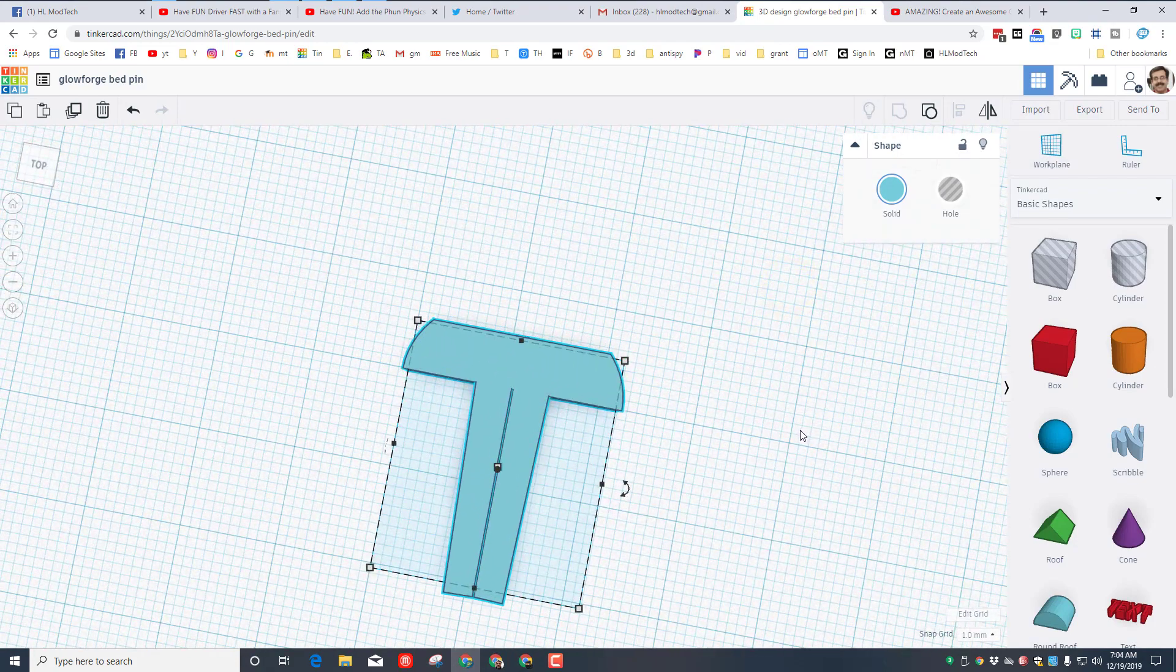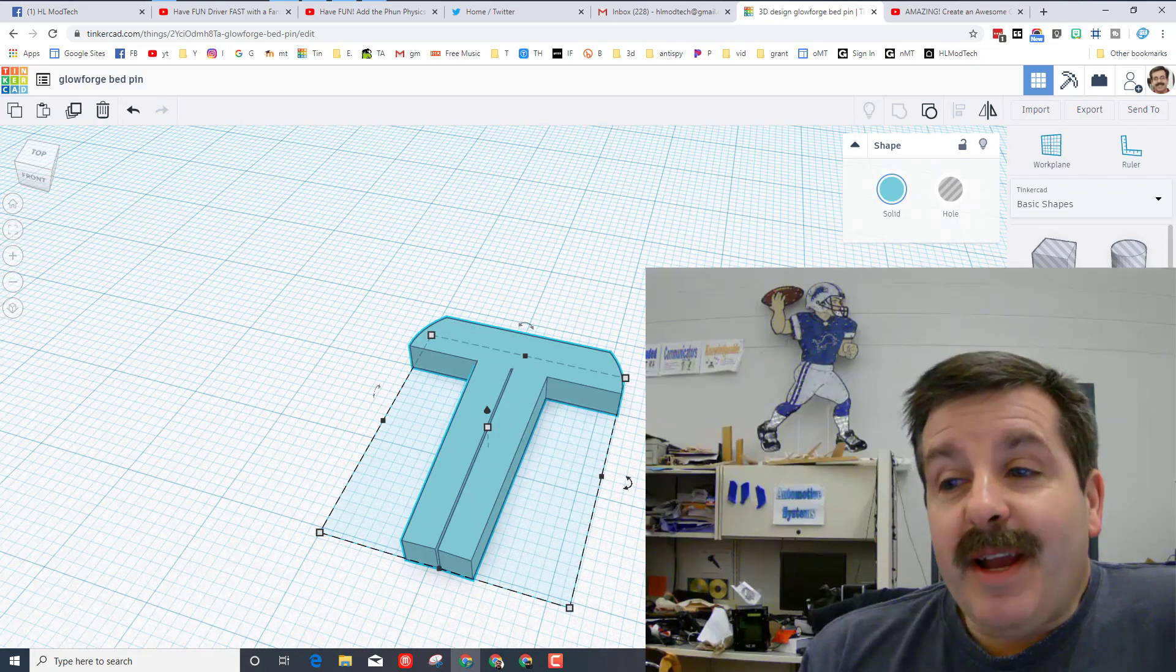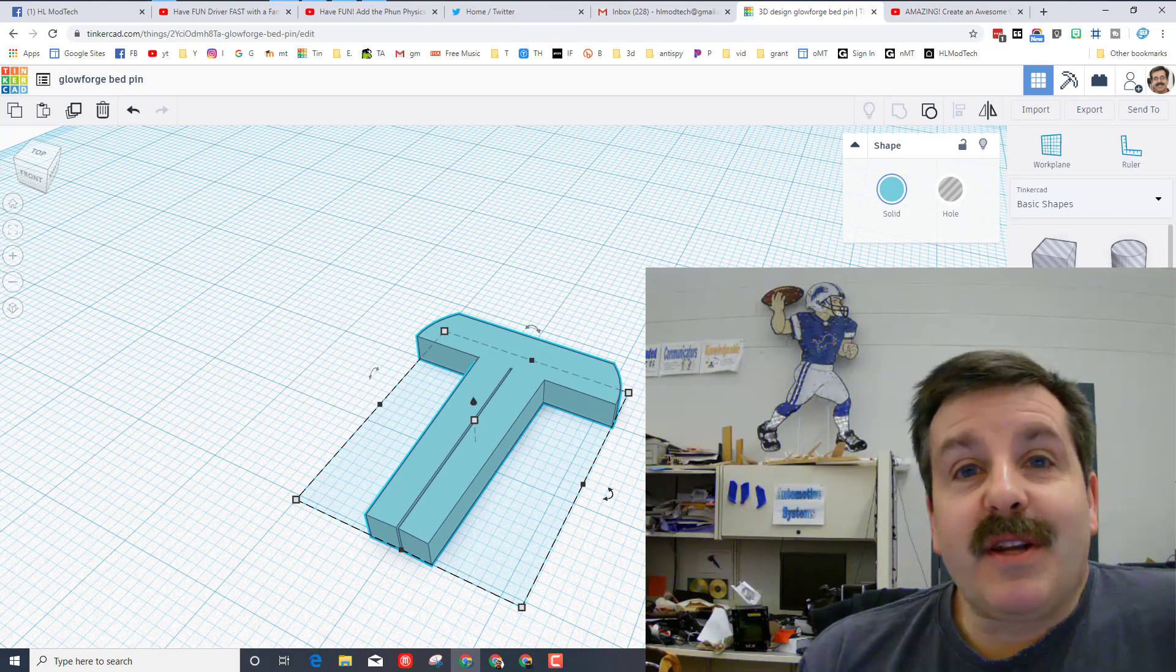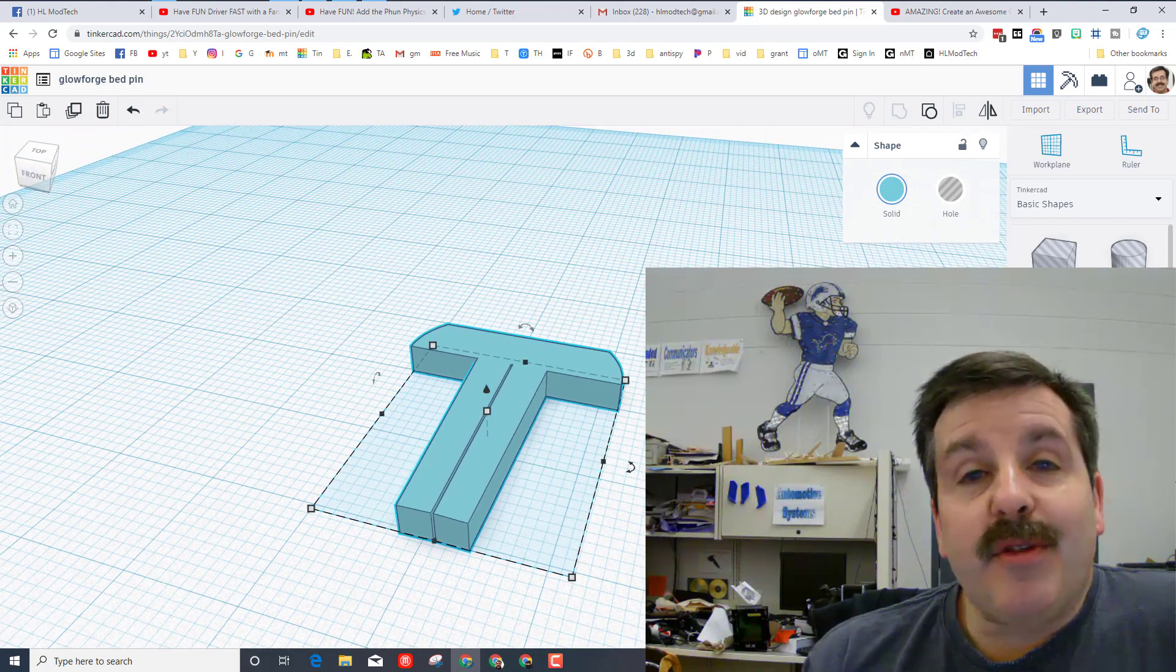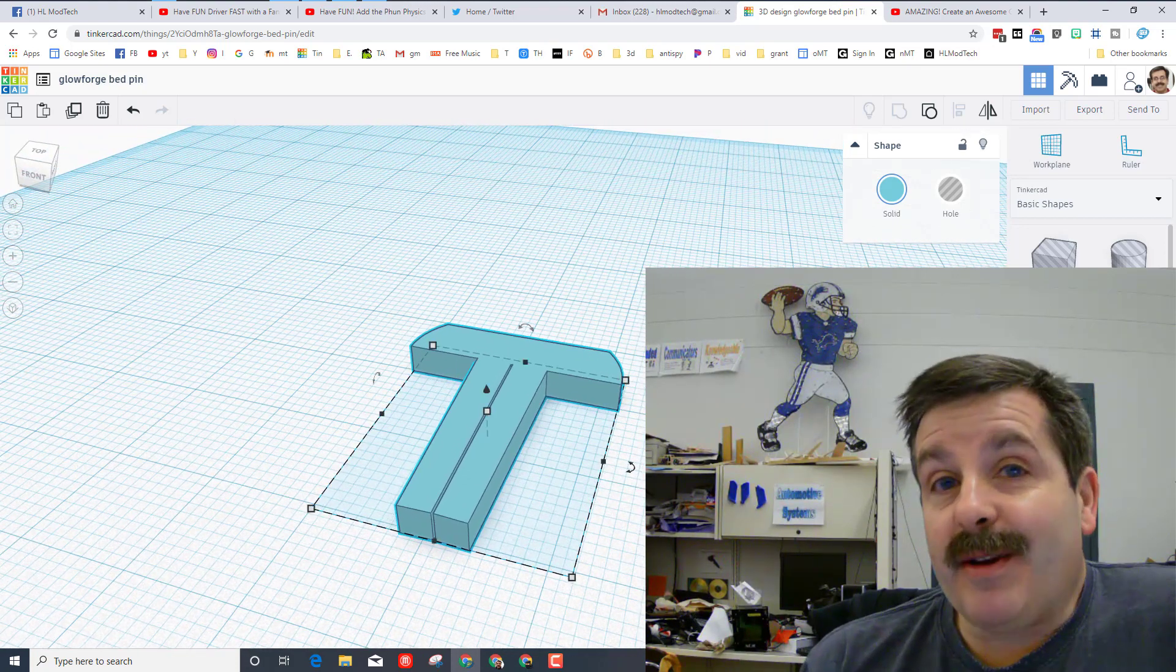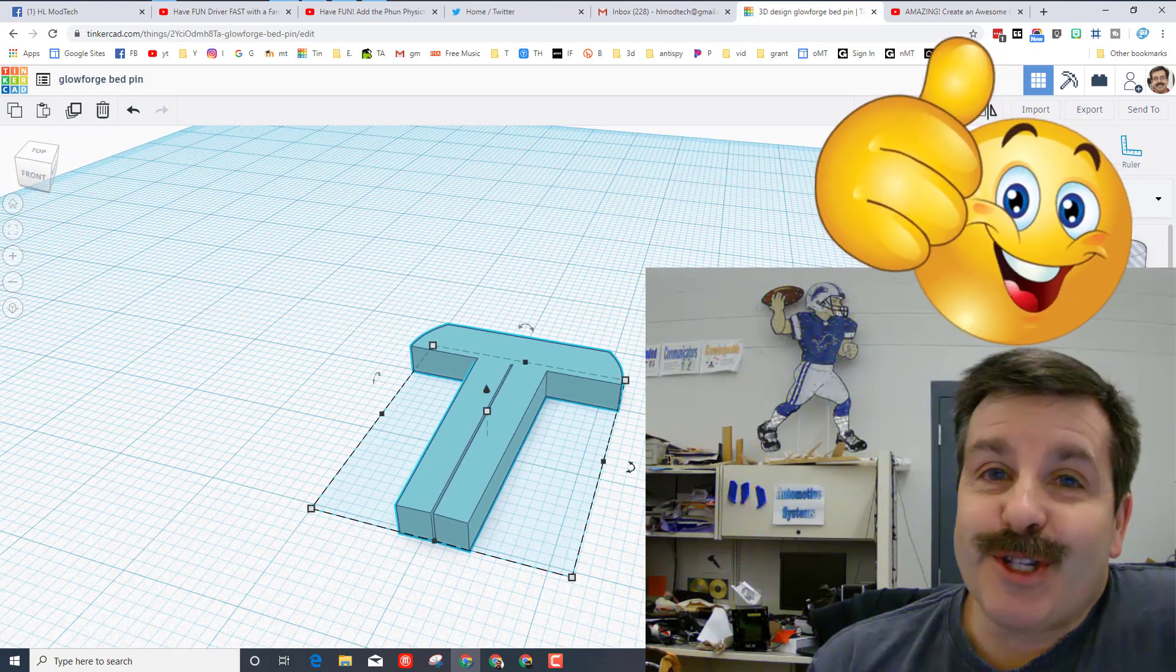So friends, if you create a cooler one make sure you share with others. I'd love to see the cool things you come up with as we have fun creating with our Glowforge.